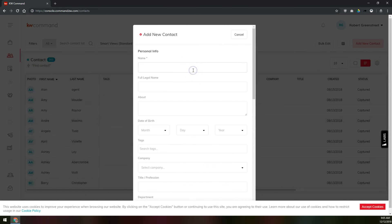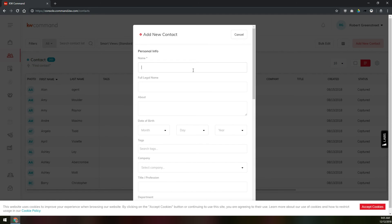The only thing that's required is a name. This is different from the eEdge database system where you had to have a name and a form of contact, whether it was email, phone number, or physical address. Here all you have to have is a name like John Smith.